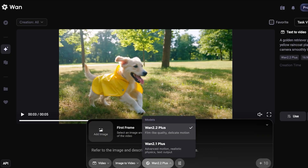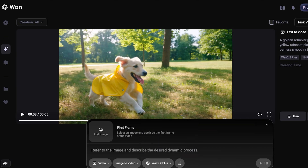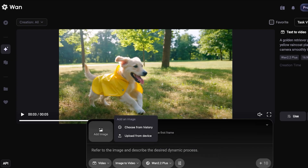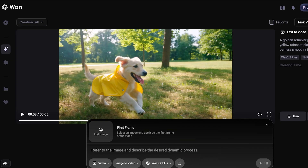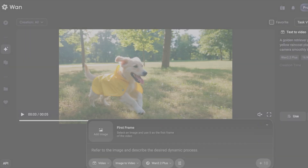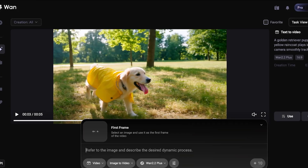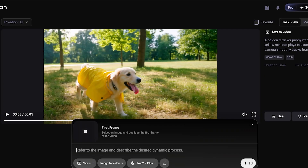From there you're going to choose the model that you're going to be using — for us it's going to be their latest model, which is going to build film-like quality with delicate motion. After that you're going to click on Add Image and you can choose from your history or upload from your device. I'm going to be uploading a really basic image, and I want to describe the desired dynamic process in the prompt.